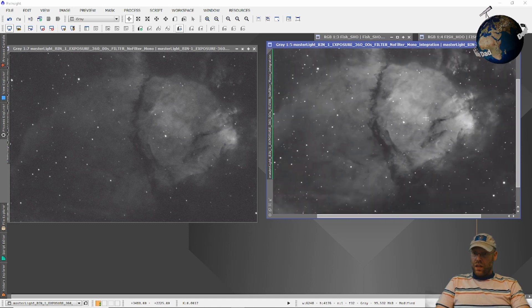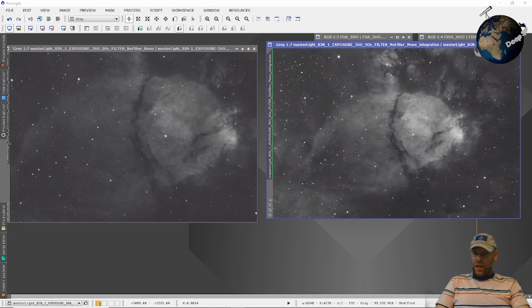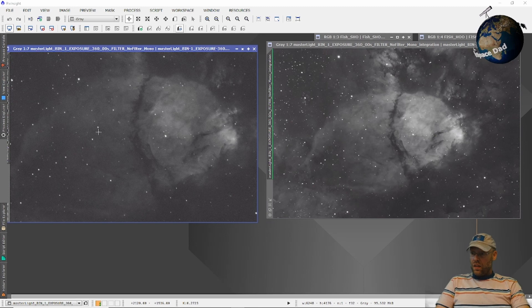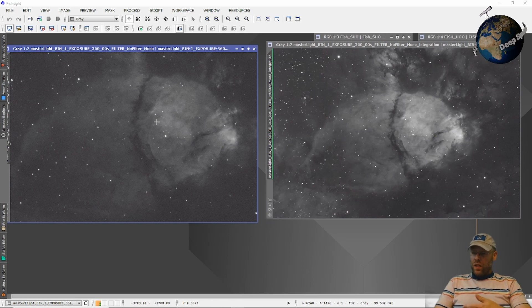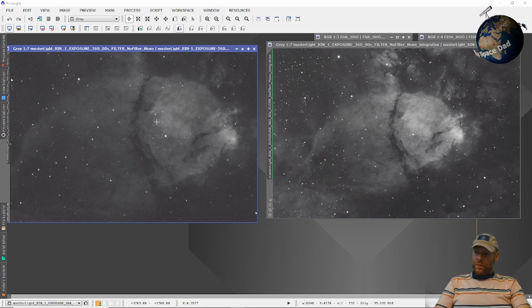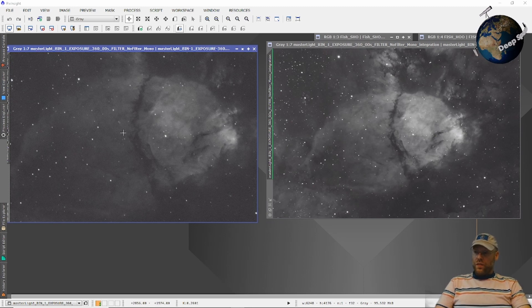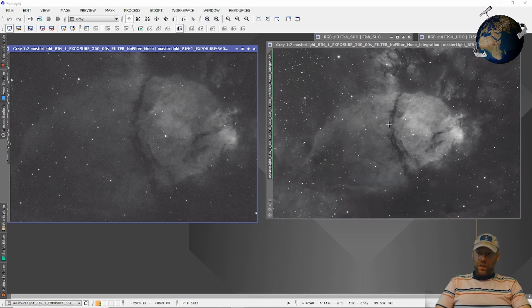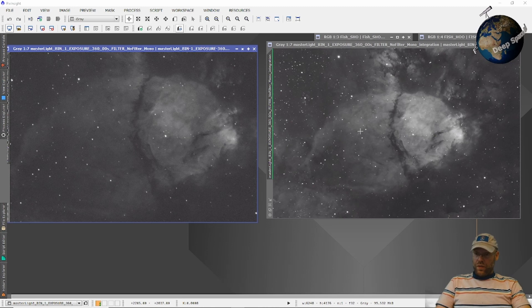On the left here, you see the exposures at F10. This is the full 2800 millimeter focal length with the hydrogen alpha filter. And that's the field of view you get at F10 with the Edge HD 11 inch. And then with the reducer on, this is the field of view you get. Much nicer.